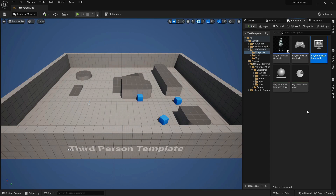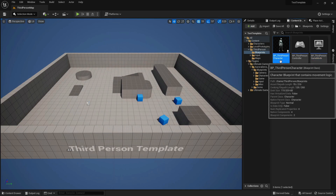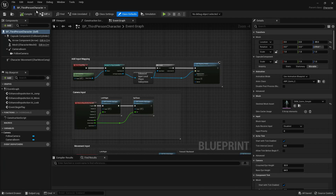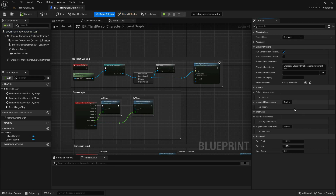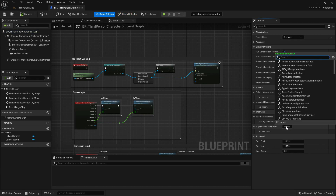The next step is to make the character inherit from UGC Pawn Interface so that we can get its movement and rotation input values.